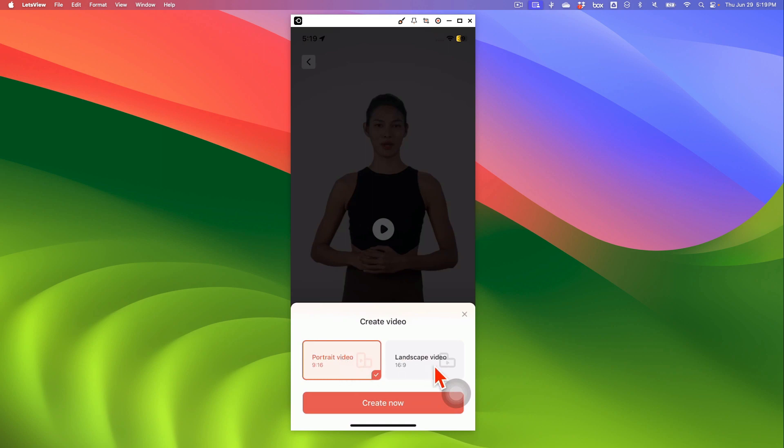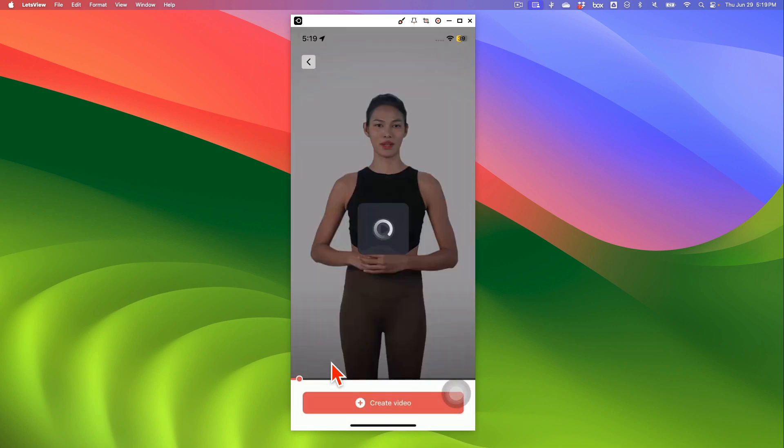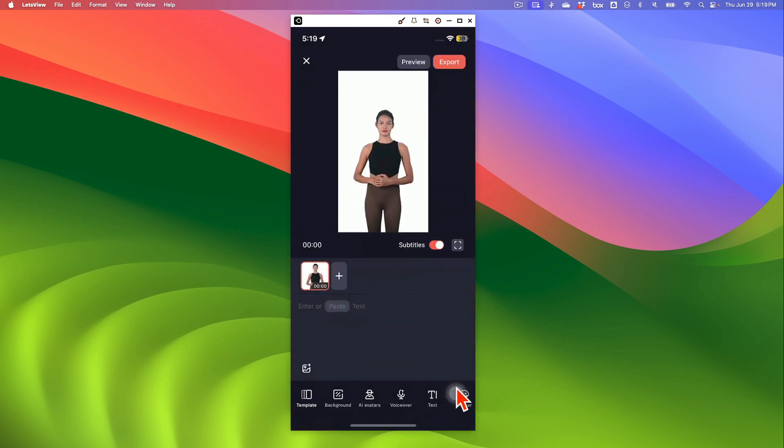So let me click on portrait and then click on create now. And then we're going to move to the next step.